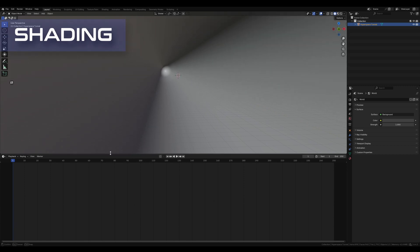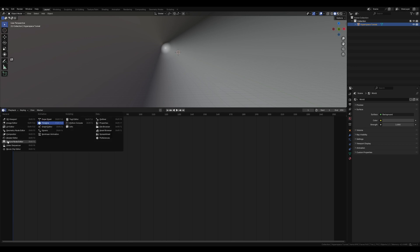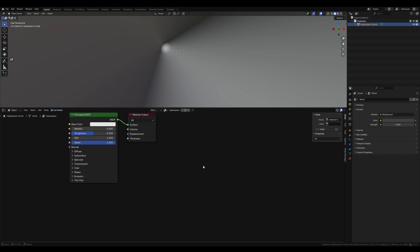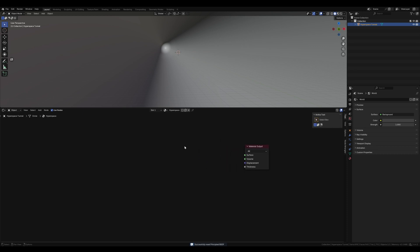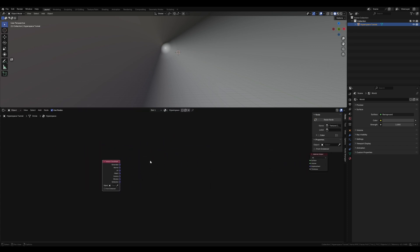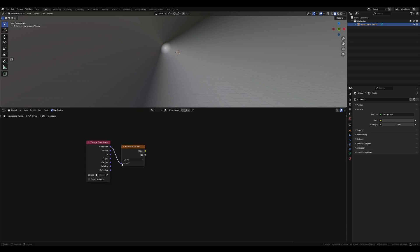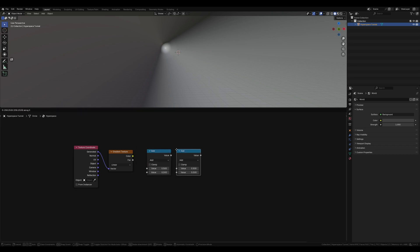Now we can move on to the shading portion. Drag up the timeline here, select the clock icon and switch this to shader editor. Click new and name this 'hyperspace'. We're going to break everything up into its individual components and combine them all at the end. Select the Principled BSDF node and delete it — we don't need it. Do Shift+A, type in texture coordinate. Pull this off to the side, and do Shift+A to search for a gradient texture. Plug the generated output into the vector coordinates. Next grab a math node and duplicate it with Shift+D.